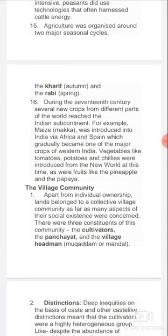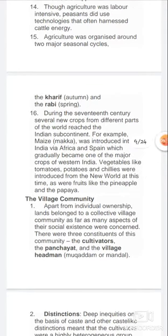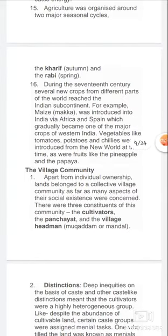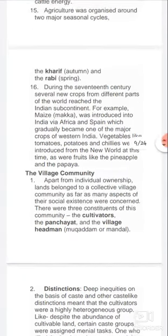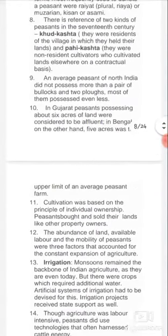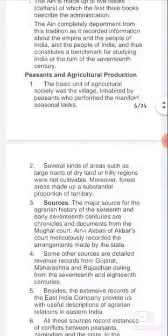During the 17th century, several new crops from different parts of the world reached the Indian subcontinent. Maize, known as 'Makkah', was introduced into India via Africa and Spain and gradually became one of the major crops of Western India. Vegetables like tomatoes, potatoes, and chilies were introduced from the New World, as were fruits like pineapple and papaya.